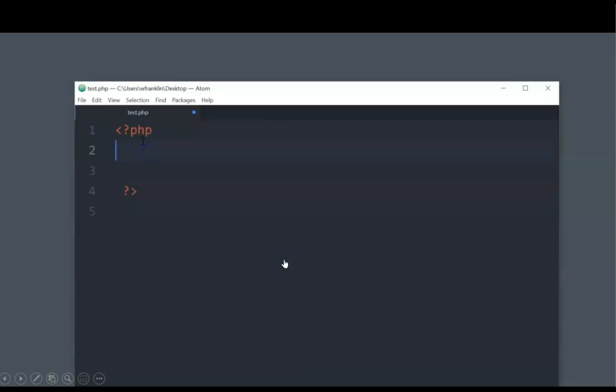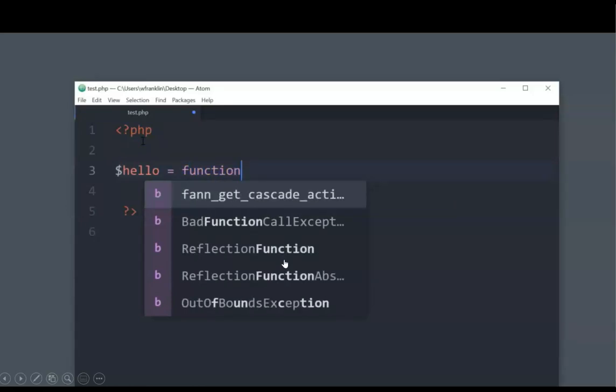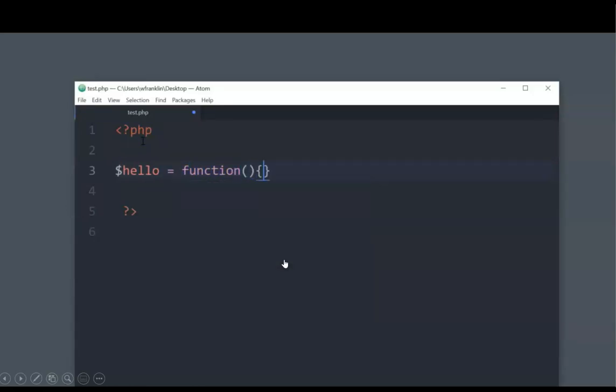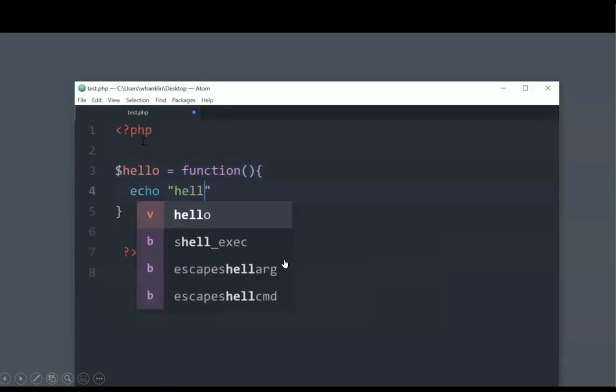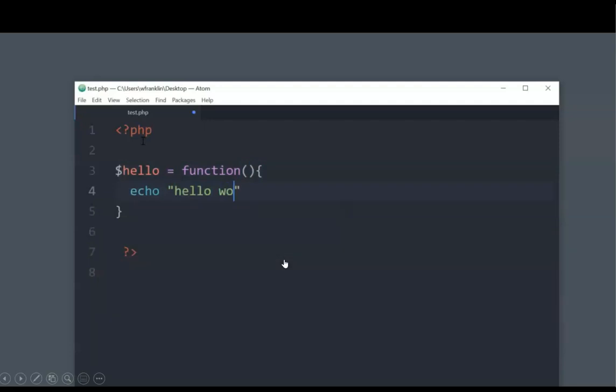However, what we can do instead is we can create a variable, and we can assign that variable to a function, and then we can call that variable.